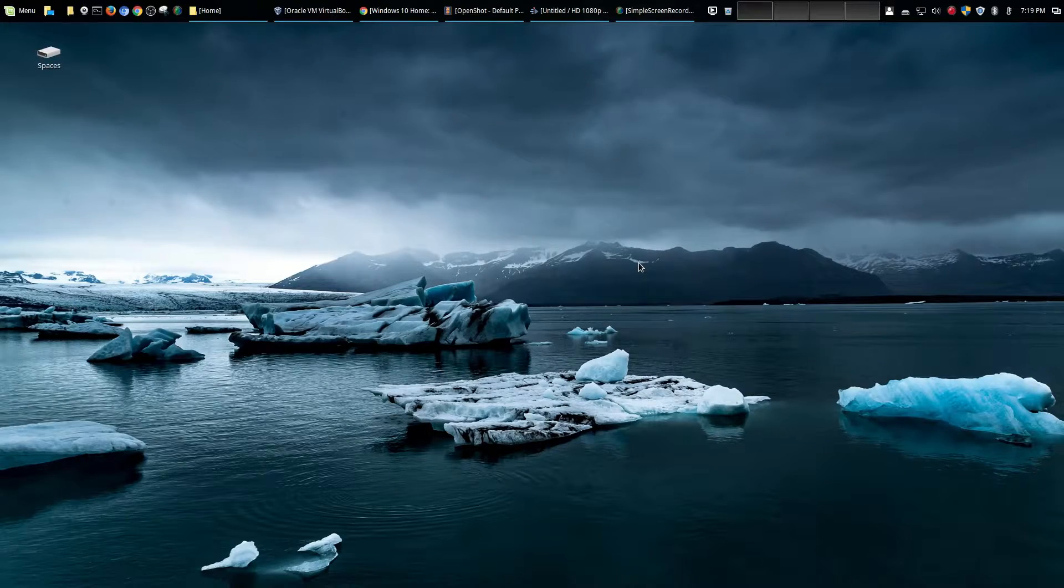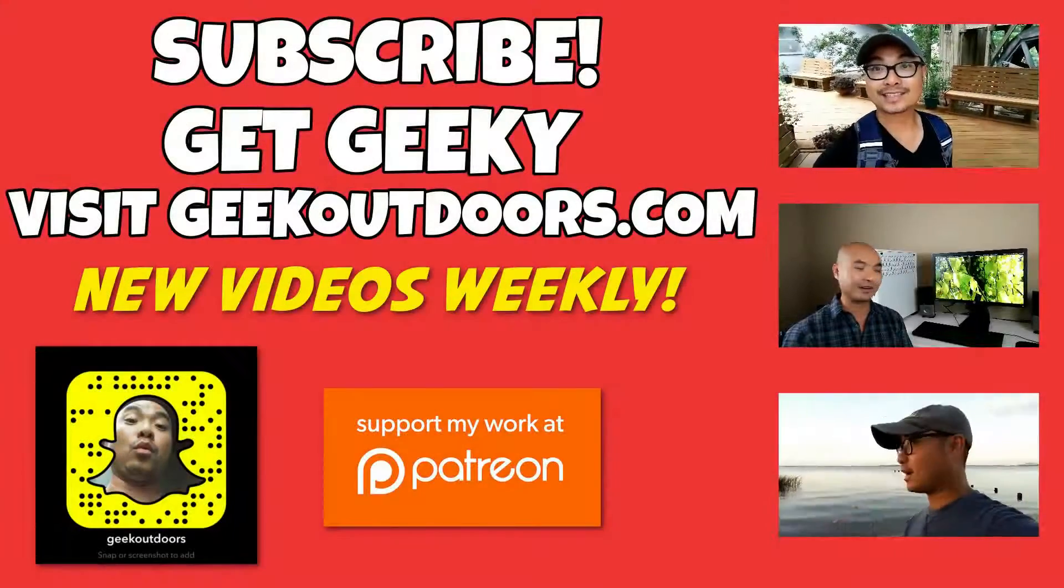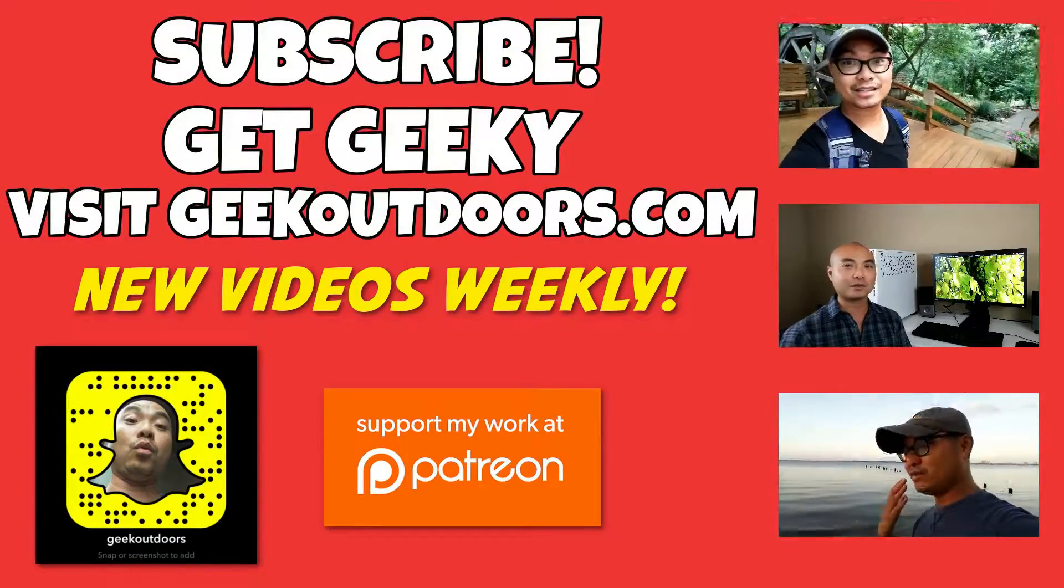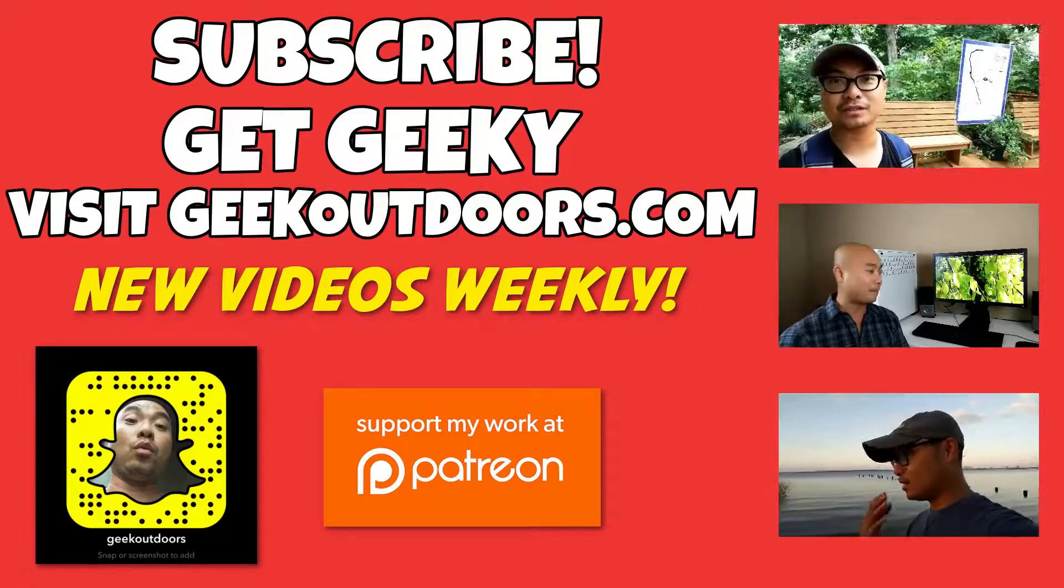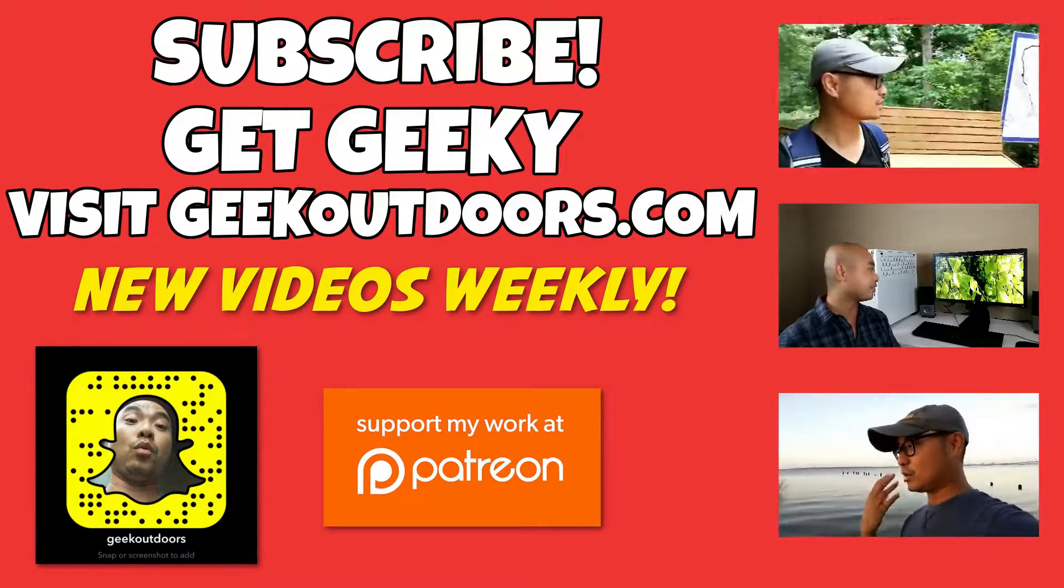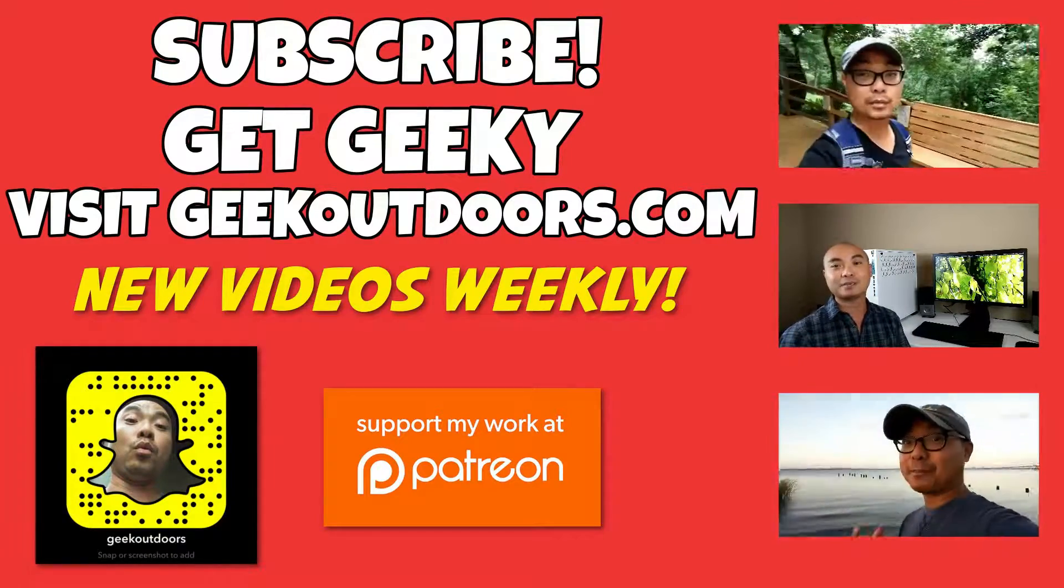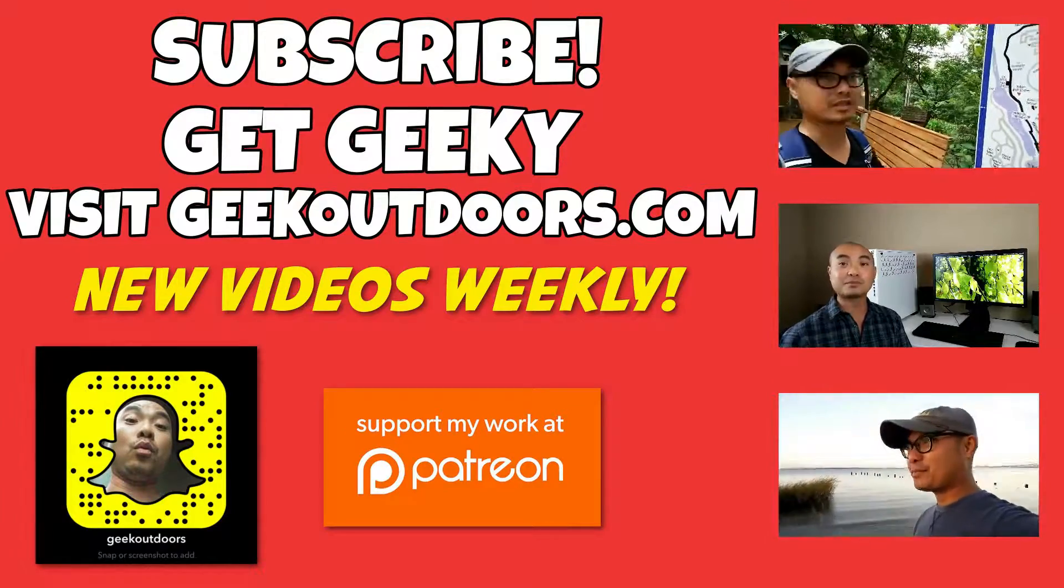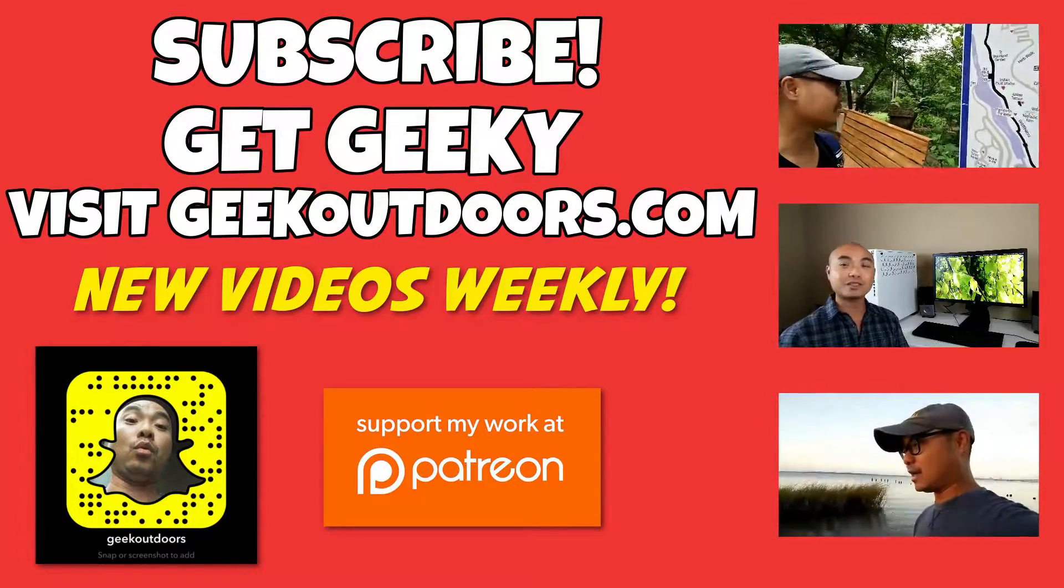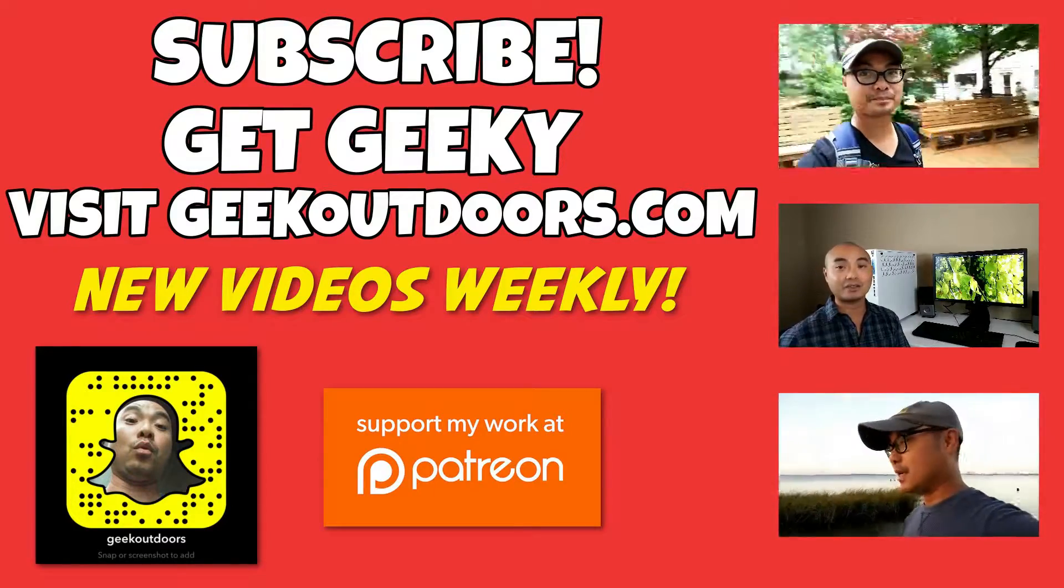Thanks for watching see you in another episode. Thanks for checking out this episode and as always if you like these videos be sure to click on the subscribe button and for full written content audio content and additional geek stuff head over to geekoutdoors.com and I'll see you outdoors on the very next episode.